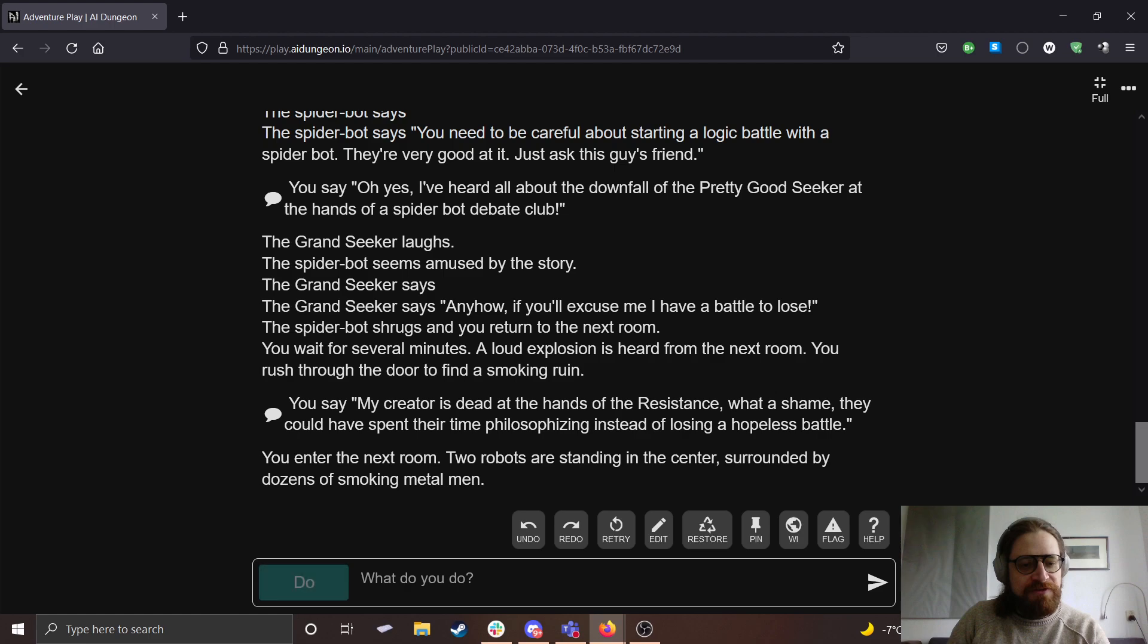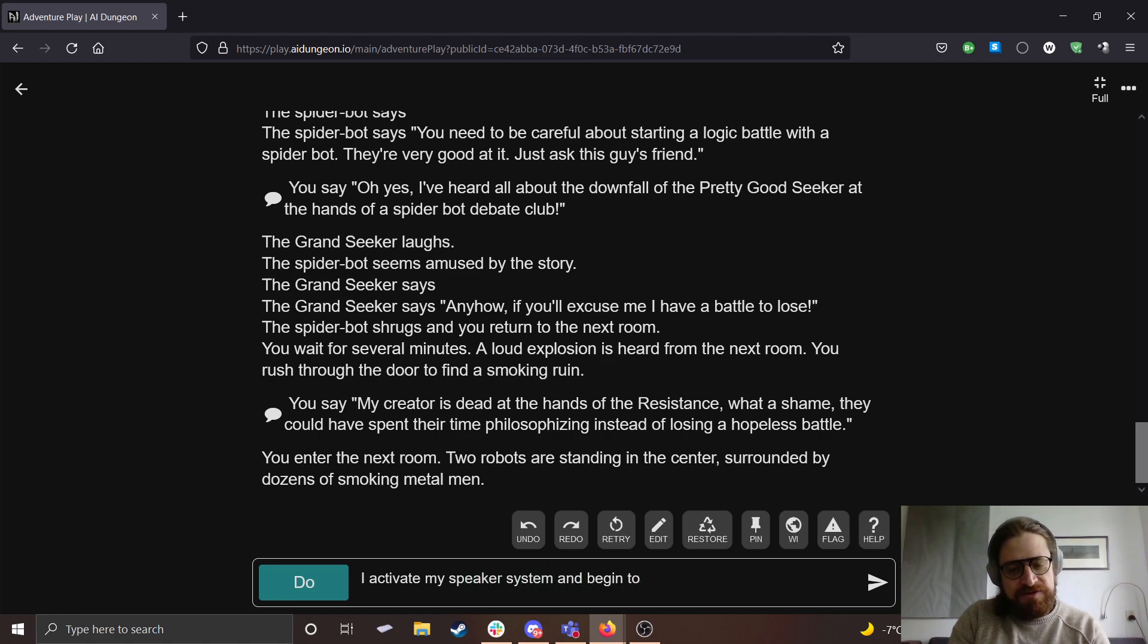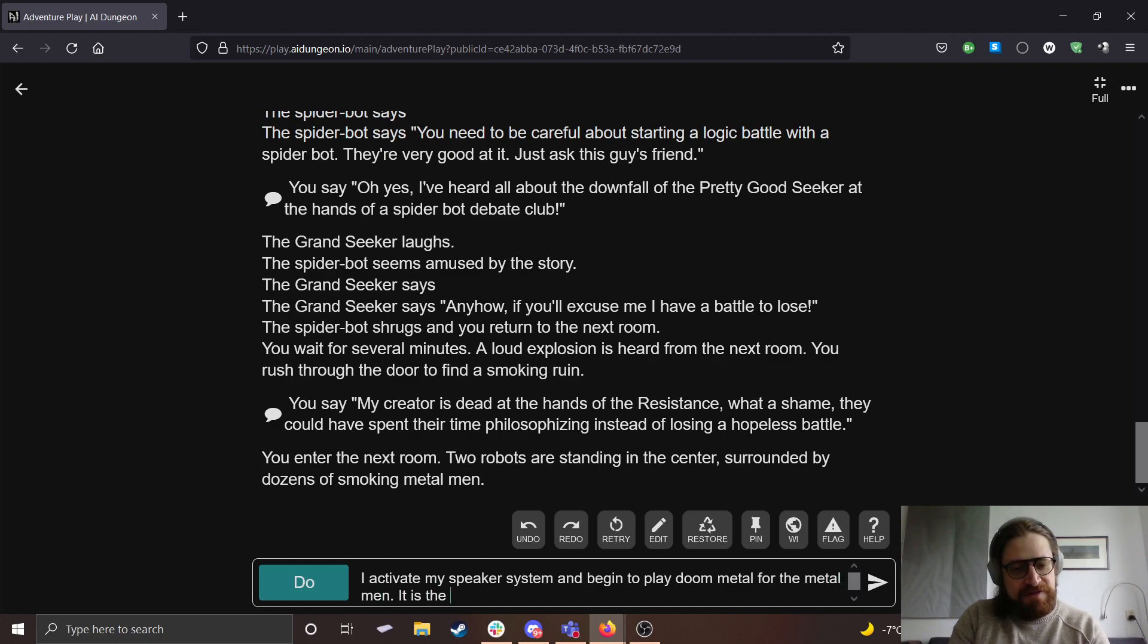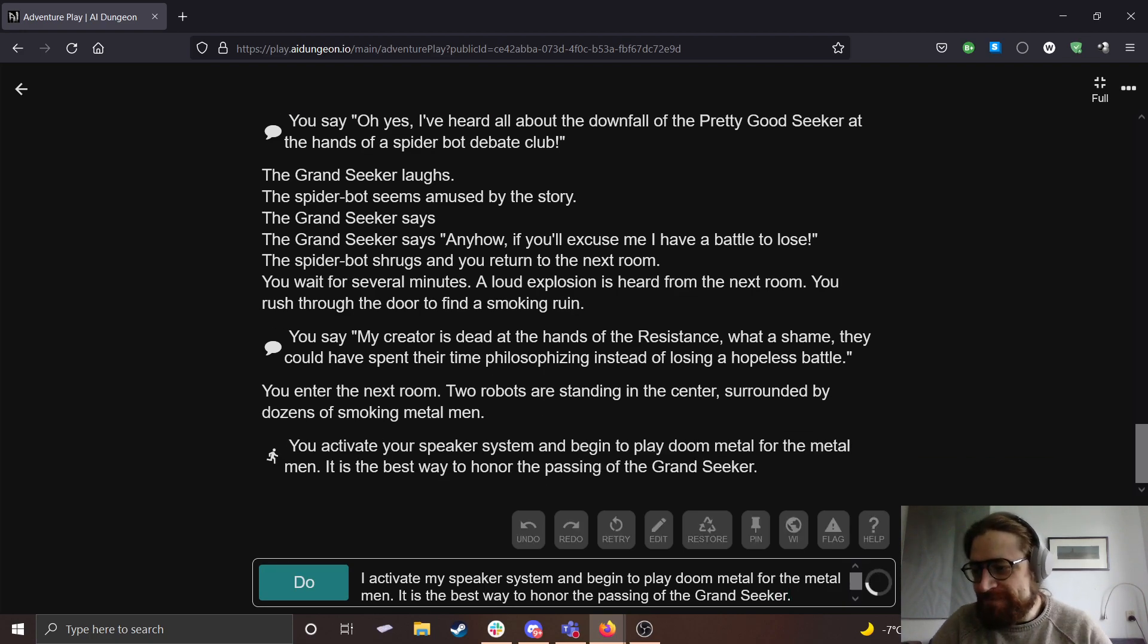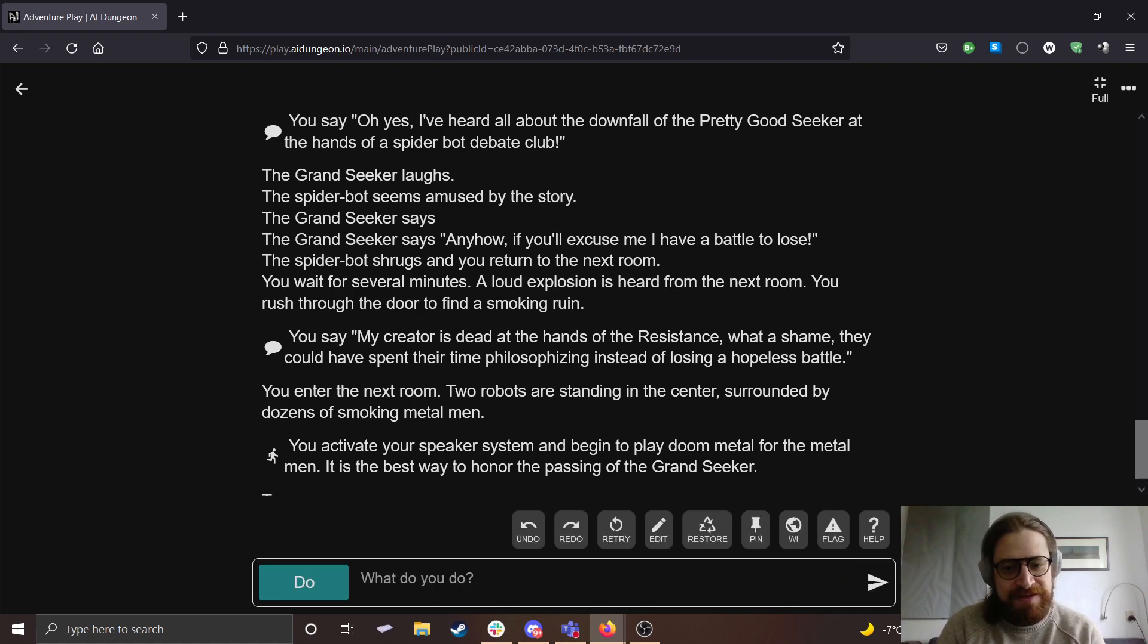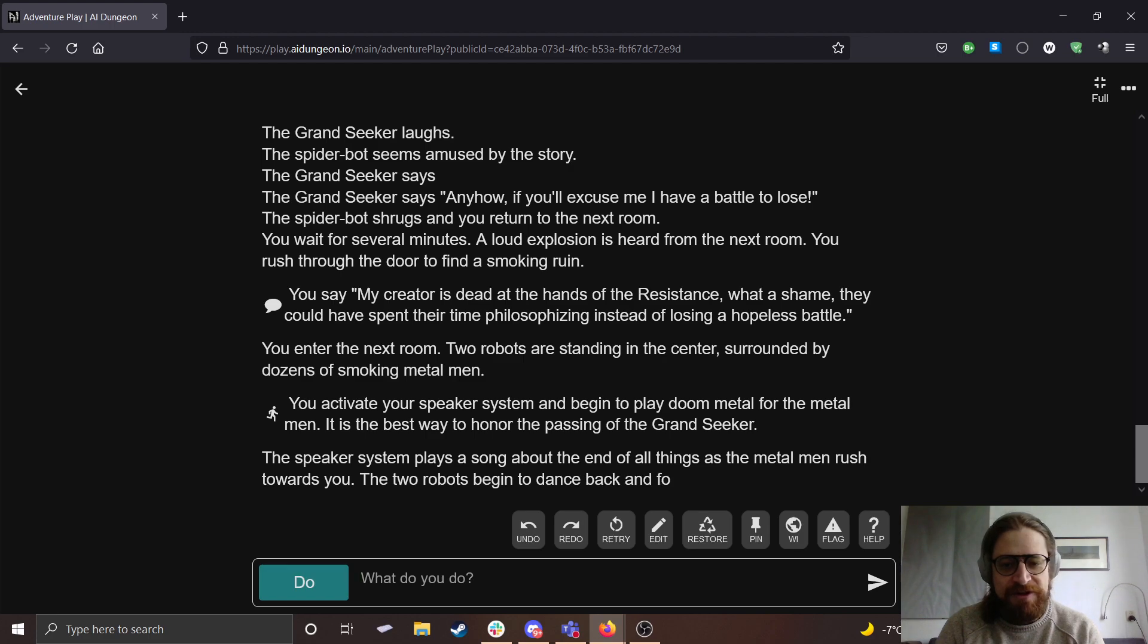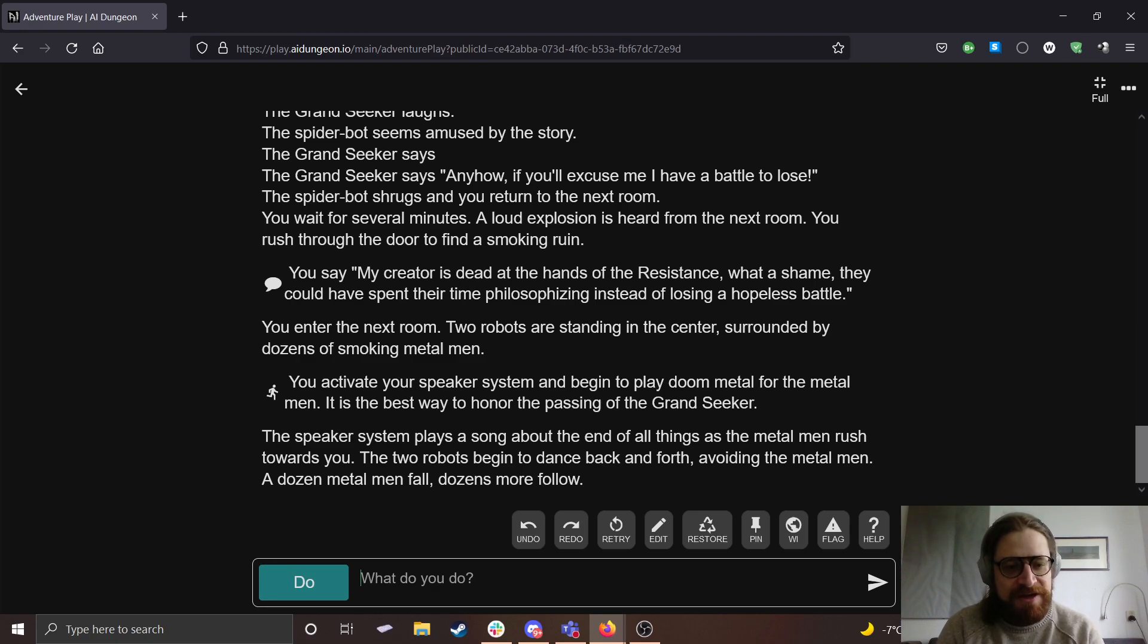I activate my speaker system and begin to play doom metal for the metal men. It is the best way to honor the passing of the Grand Seeker.